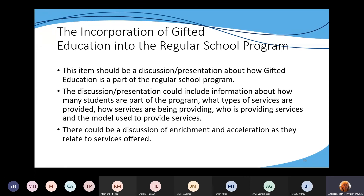The next one is the incorporation of gifted education into the regular school program. This item should be discussed and presented about how gifted education is part of the regular school program. Your discussion or presentation could include how many students are part of the program, what types of services are provided, who's providing the services, what kind of model is being used to provide the services, and a discussion of enrichment and acceleration. There should be a discussion of this with your supervisor or your selection and placement committee, and these notes need to be taken and documented.